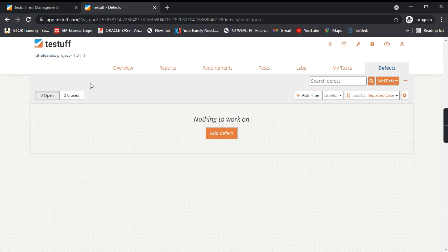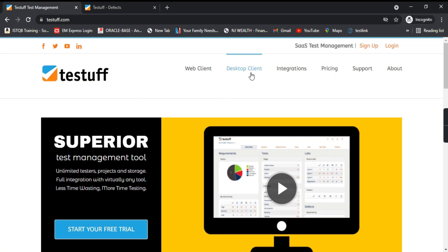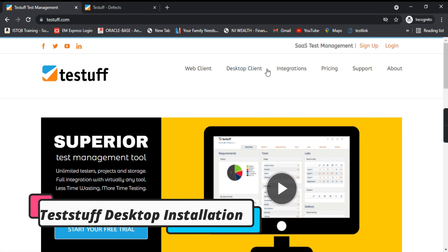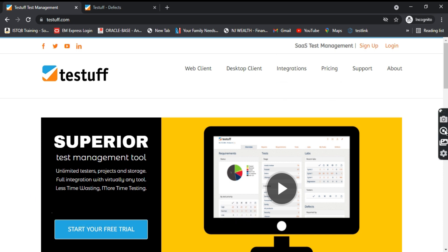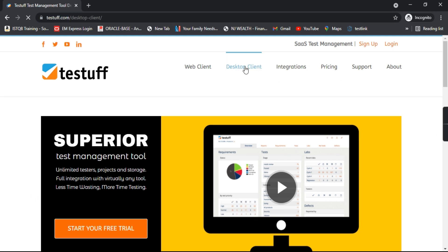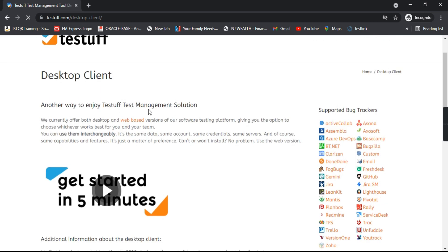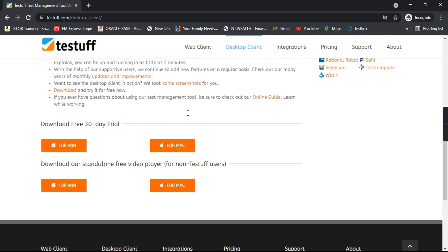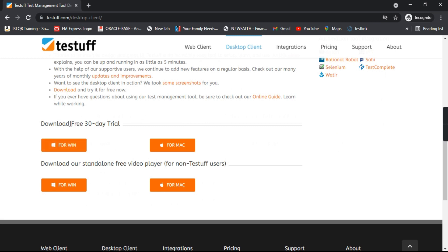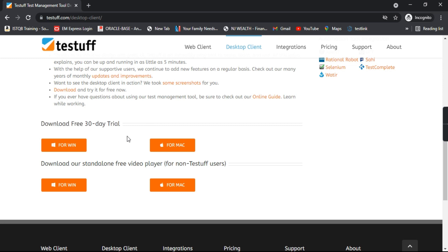Next, we will see that TestTuff also provides an option to install it on your desktop — this is the desktop client. Let's see how we can install it. Click on the desktop client link, and it will take you to the desktop client page where you can find the version for Windows and Mac. It is a 30-day trial version, so let's download for Windows.